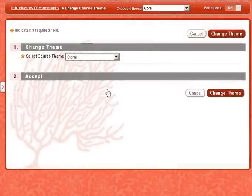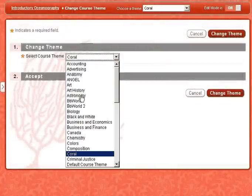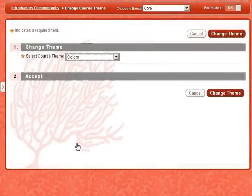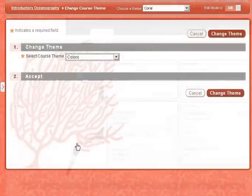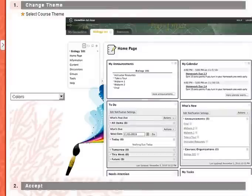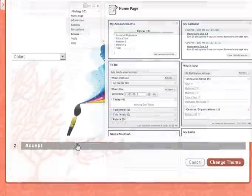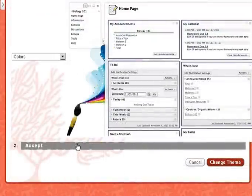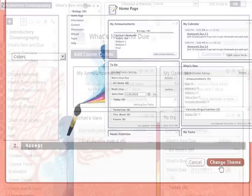Next, preview a course theme. If you are satisfied with the selection, apply the theme.